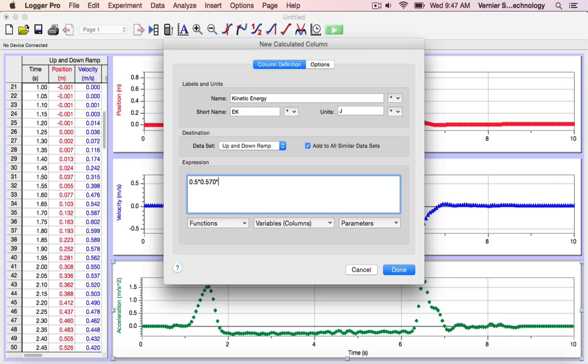Now, the velocity is a quantity that we've measured, and as such, it's in one of our columns. These are the variables that you enter into your expression.